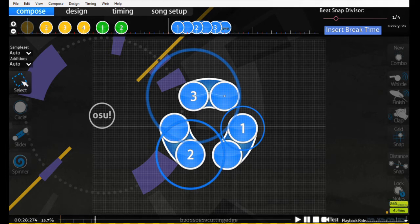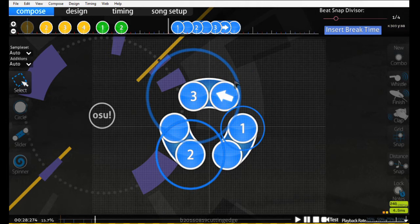All I have to do is put a reverse arrow on 3, and all of a sudden, once we reach 3, we're moving in the opposite direction.